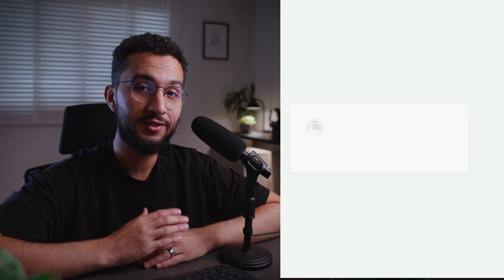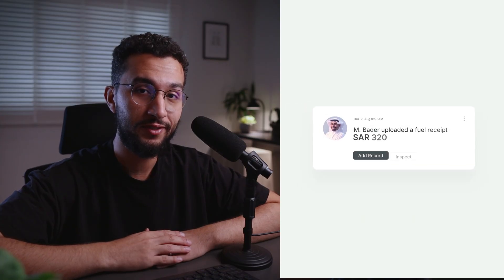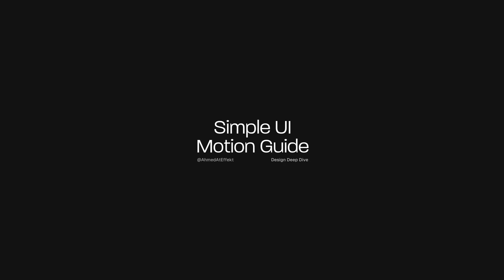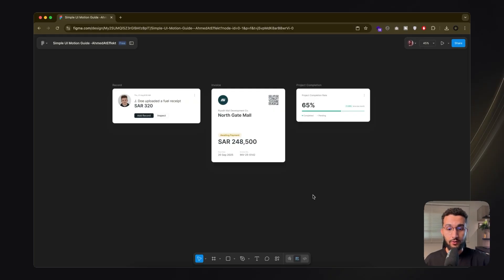We're going to do this very easily on Jitter.video, which is a free platform you can use right now. You'll learn the principles, the setup, how to make UI animations feel clean and intentional, and how to loop them. Let's dive right in.